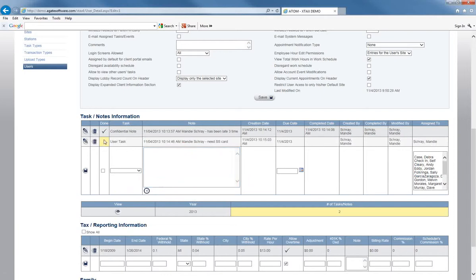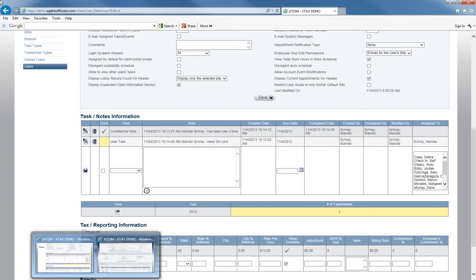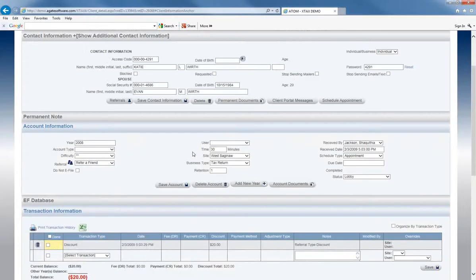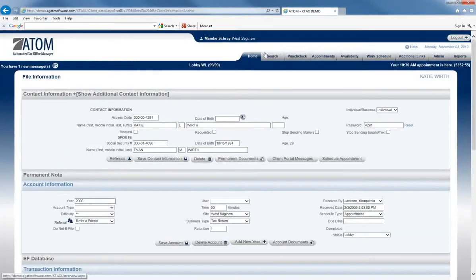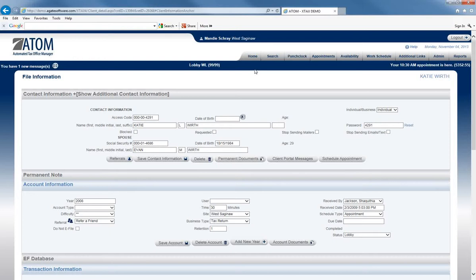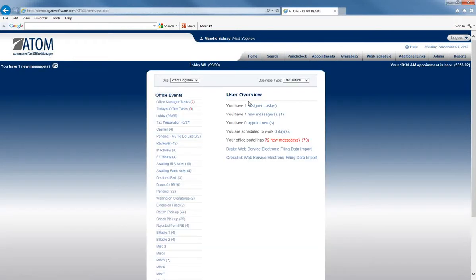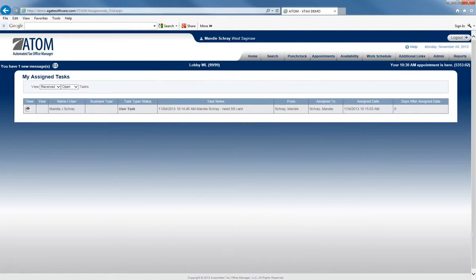So you can see here that it's still yellow, so that task is not done. And if I go to my home page, you can see here that I have one assigned task. And if I click on that assigned task, it's going to tell me that needs social security card.